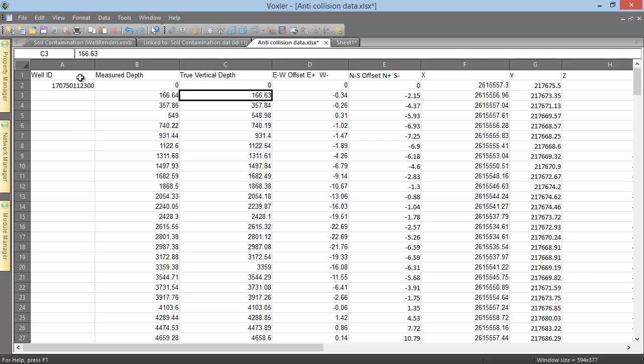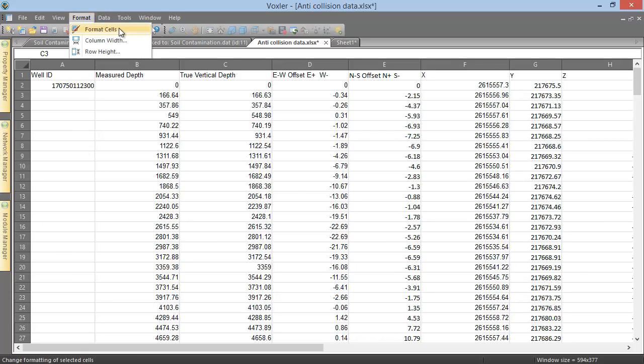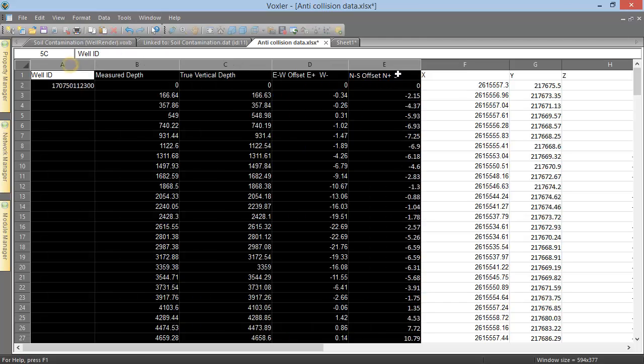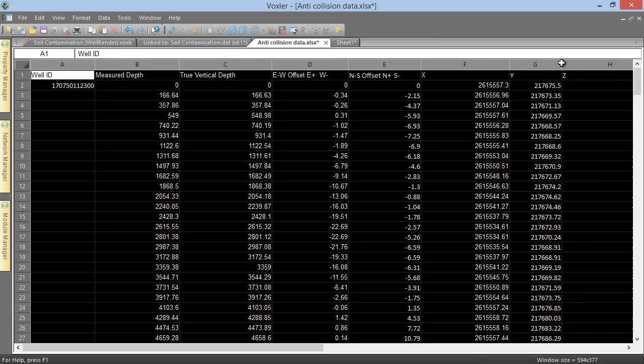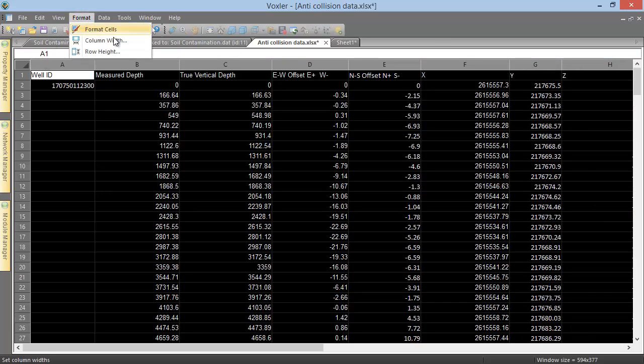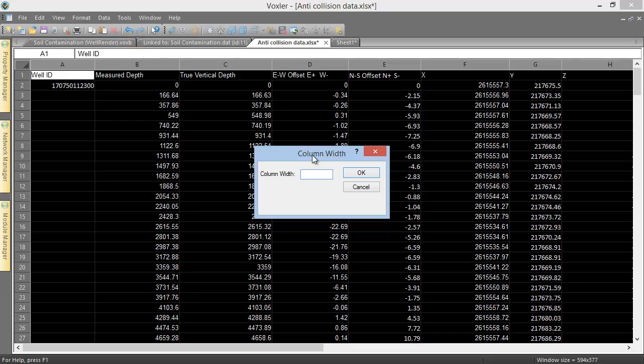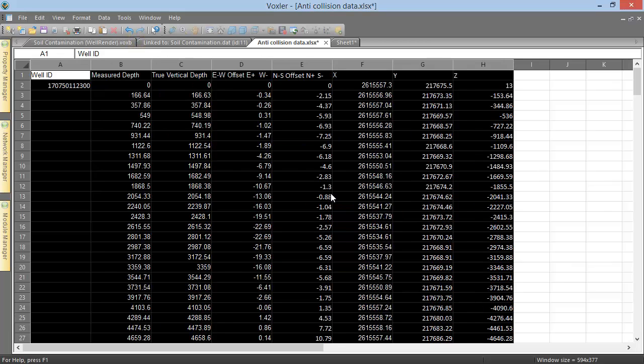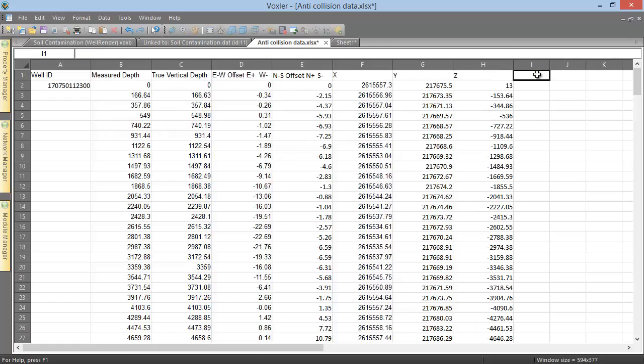The format menu contains commands for formatting the cells, the column widths, and the row heights. For example, if we highlight all columns and click format column width, type 15 into the column width box, and click OK, the columns all shrink to be the same width, 15.